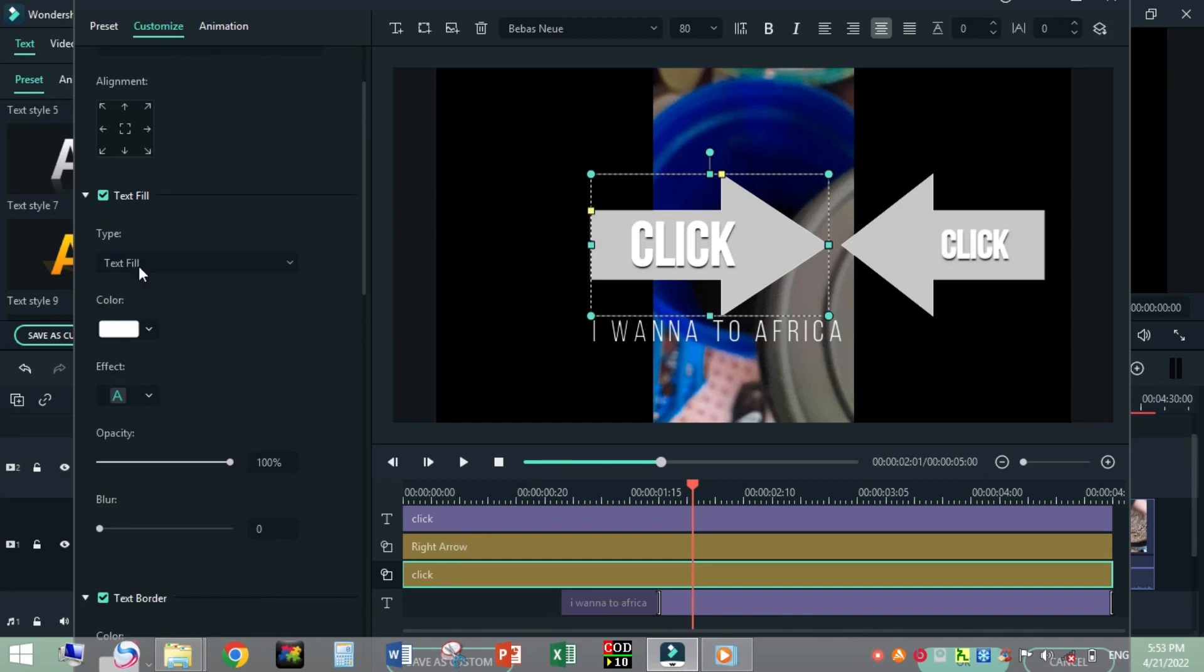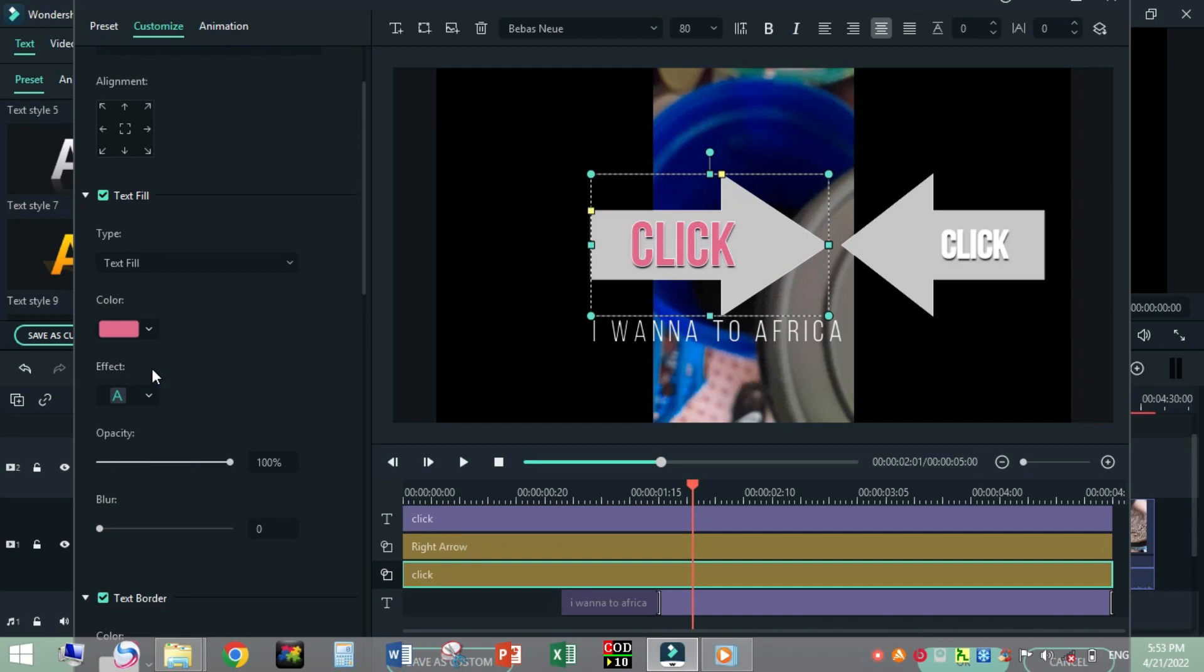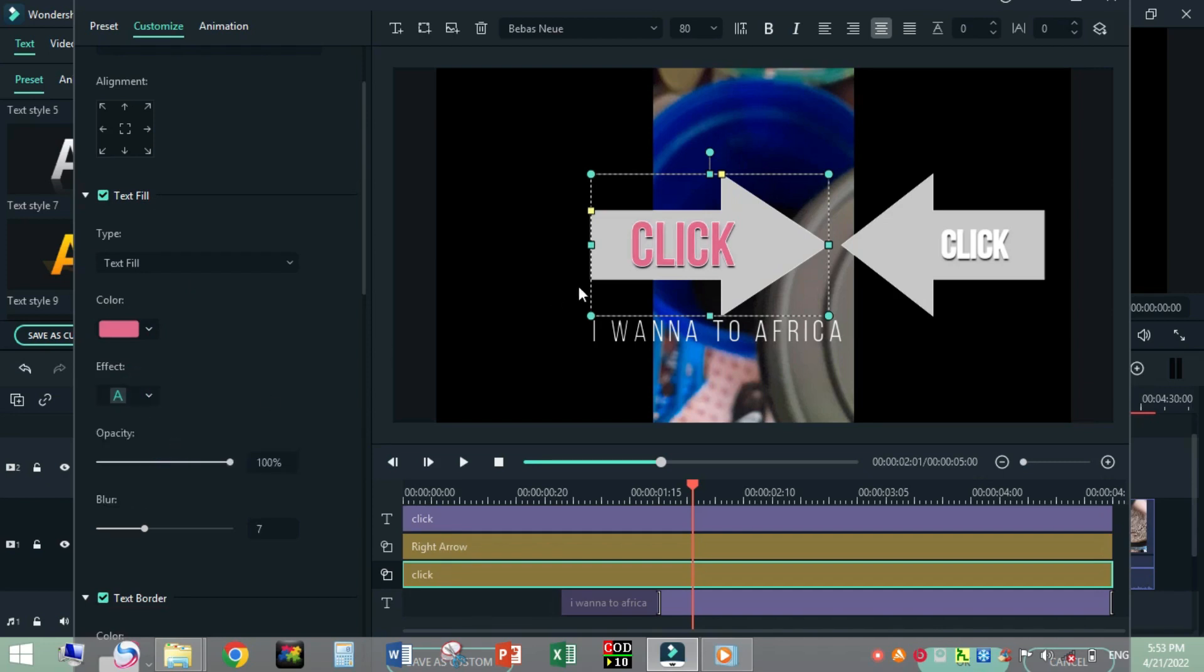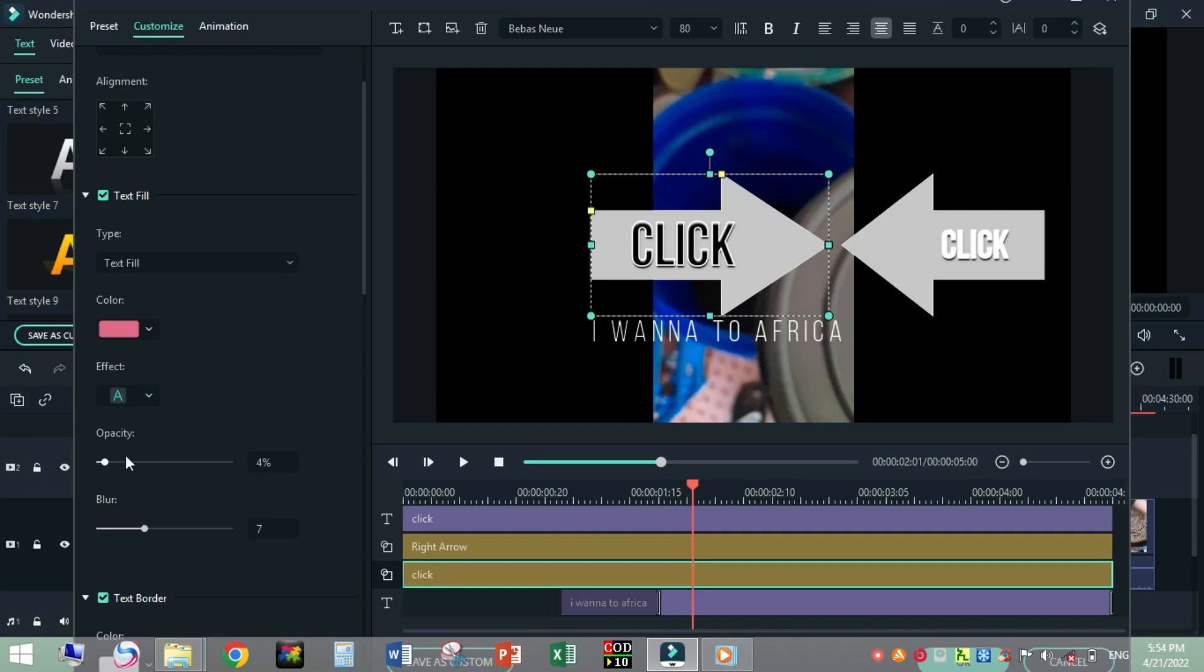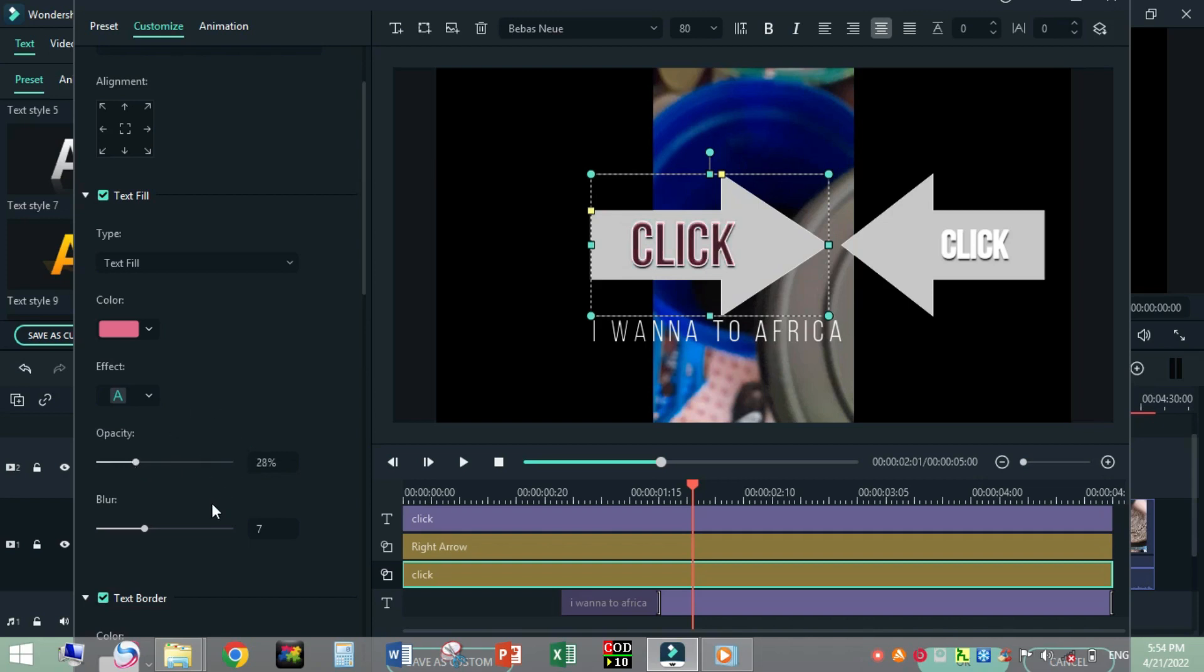Let's see one by one. For color, I will make it for the text field only. The opacity I will minimize. Have you seen the opacity? I will set it to 28. The blur, for example, if I make it, have you seen?